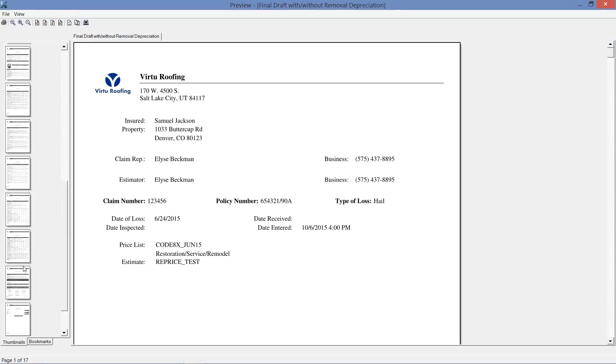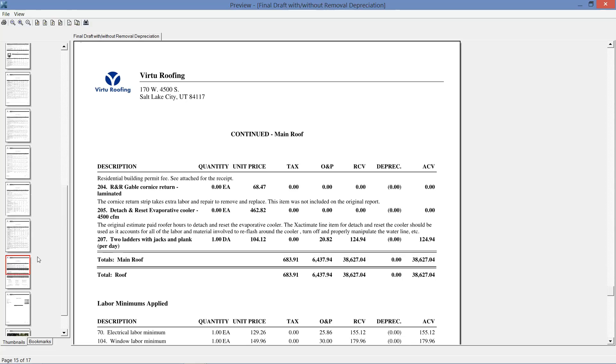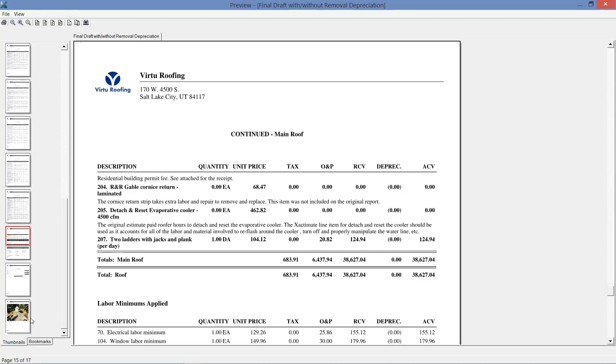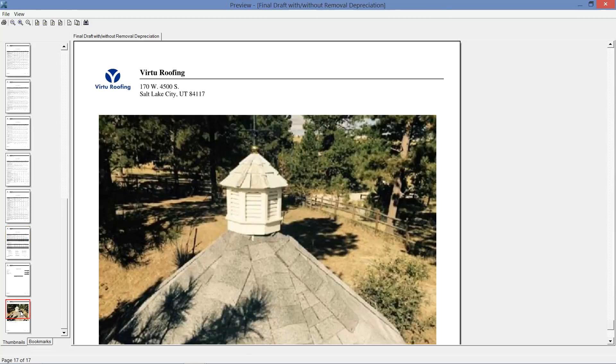And let's just view this report here. What you'll notice is that at the end of this report, there should be a sketch. Sketch should always be the last page of your report, but there's not, it's gone. Where did it go?